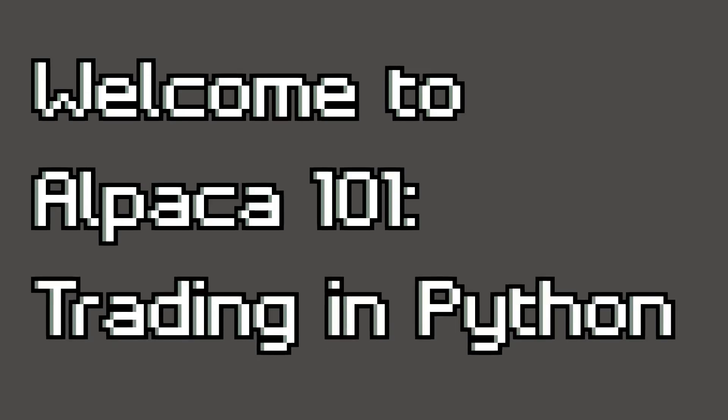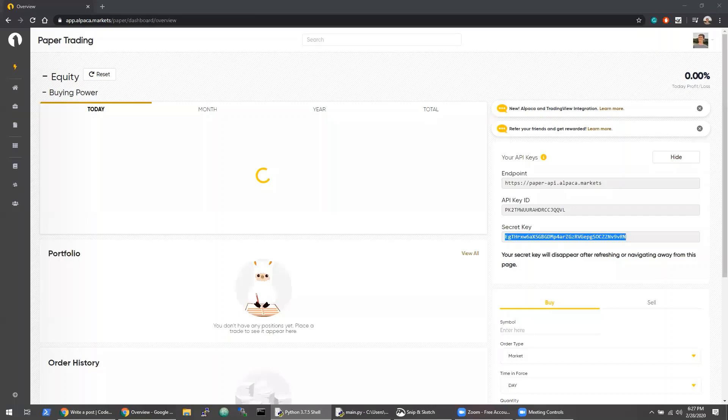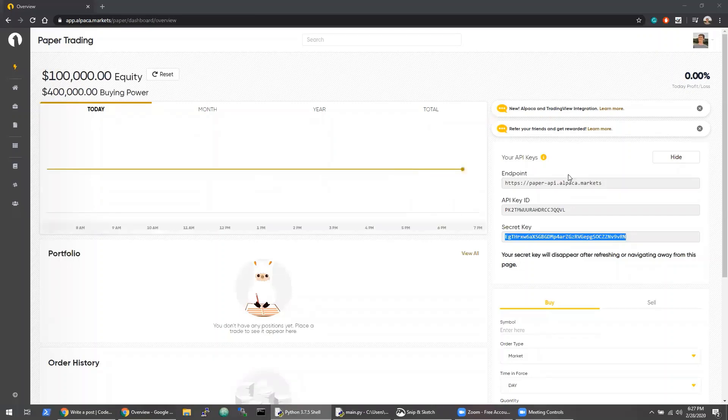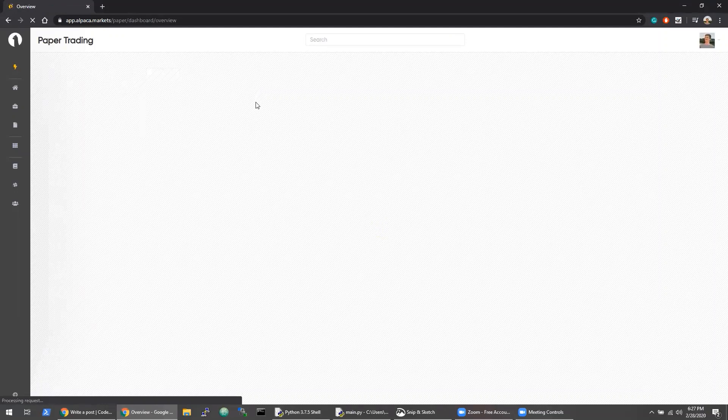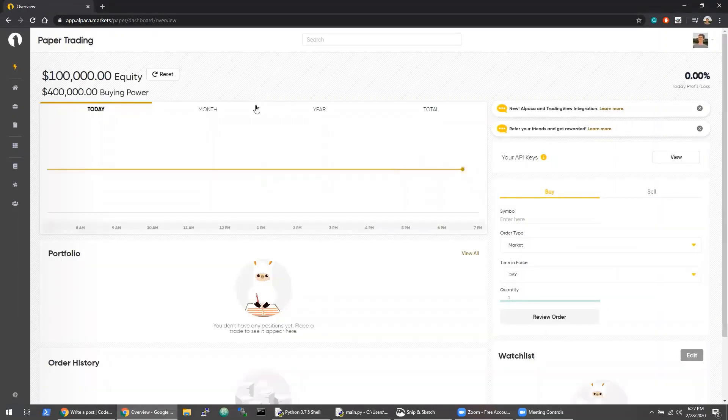Hey everyone, welcome to my Alpaca series on API trading in Python. In case you don't know, Alpaca is a free platform that allows you to write trading algorithms and trade stocks in a variety of different languages, and today I'll be using it in Python.